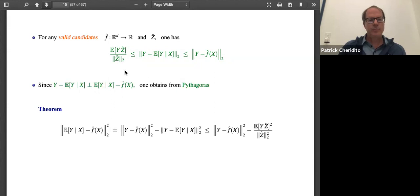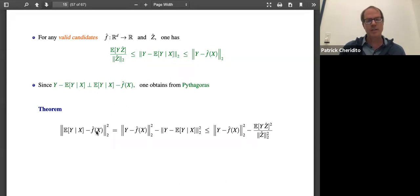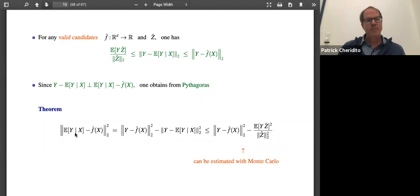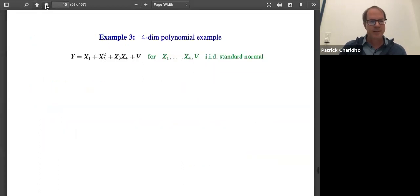The upper bound is the L2 distance between Y and your candidate conditional expectation F-hat. Since Y minus its conditional expectation and the conditional expectation minus the candidate conditional expectation are orthogonal, you obtain from Pythagoras' theorem that the distance from the true conditional expectation to your guess is bounded above by an expression involving the lower bound from the dual. The good thing is you can estimate this right-hand side with Monte Carlo — so you can estimate an upper bound for the error you're making when approximating your conditional expectation in L2.